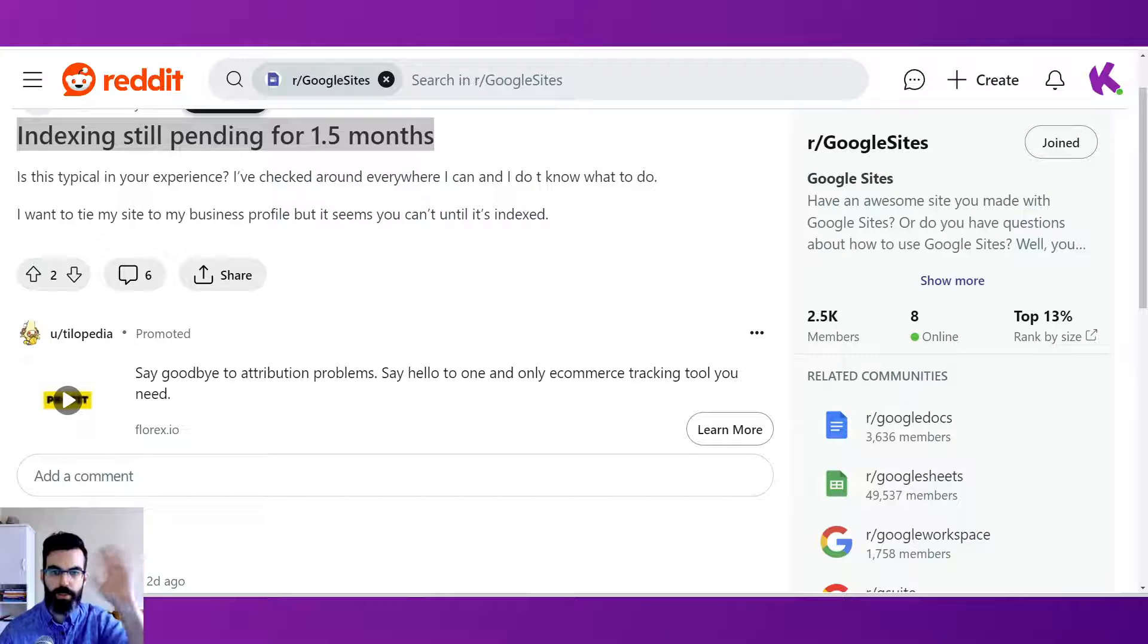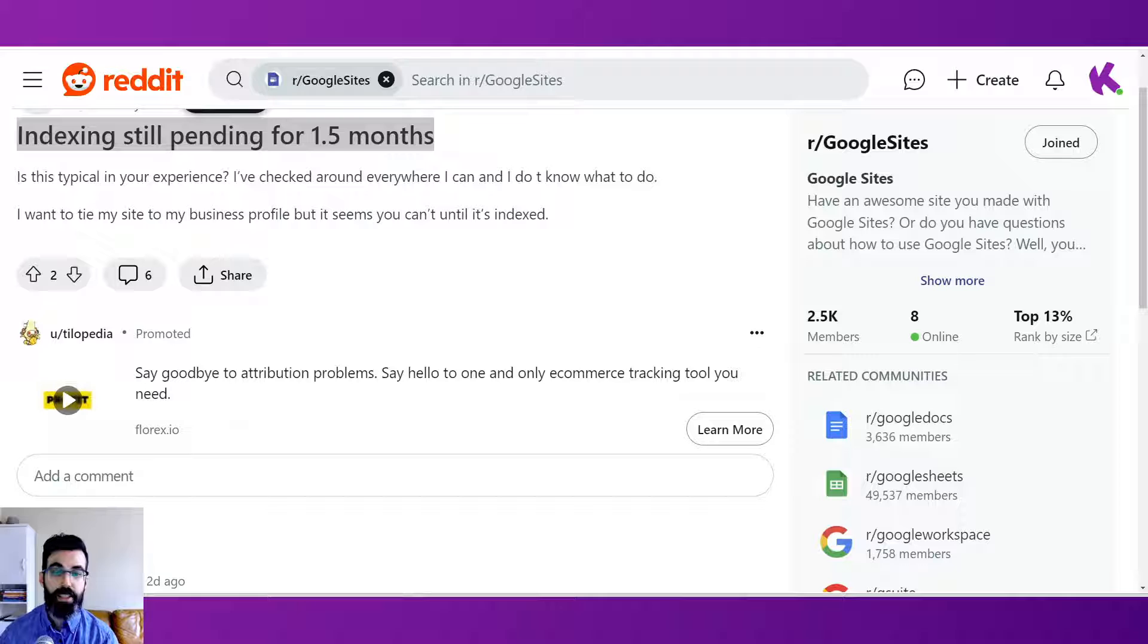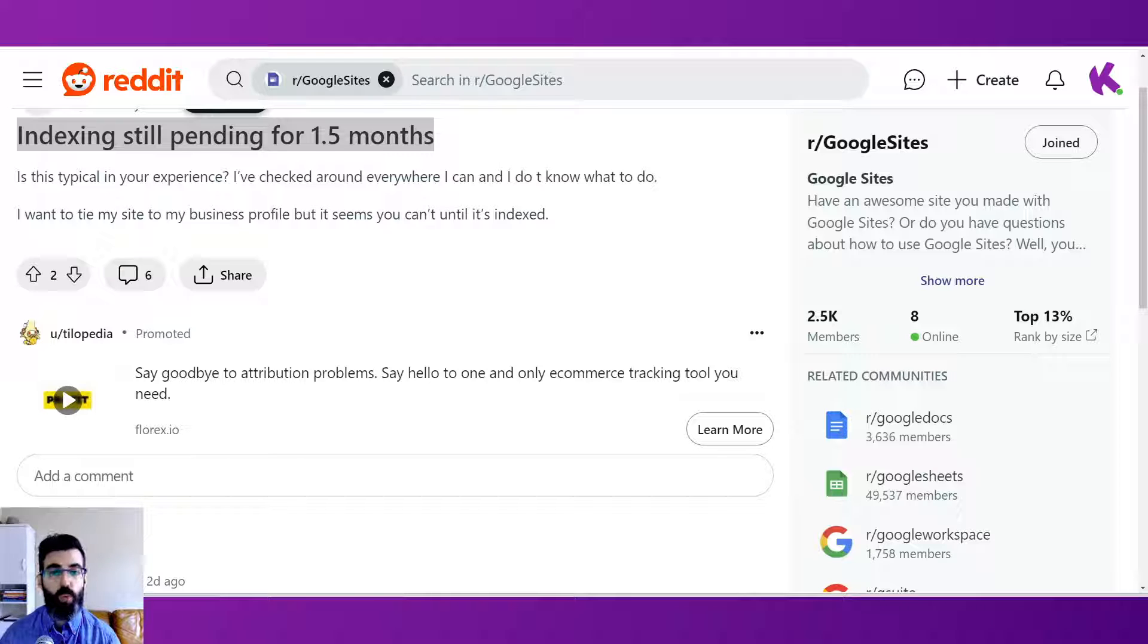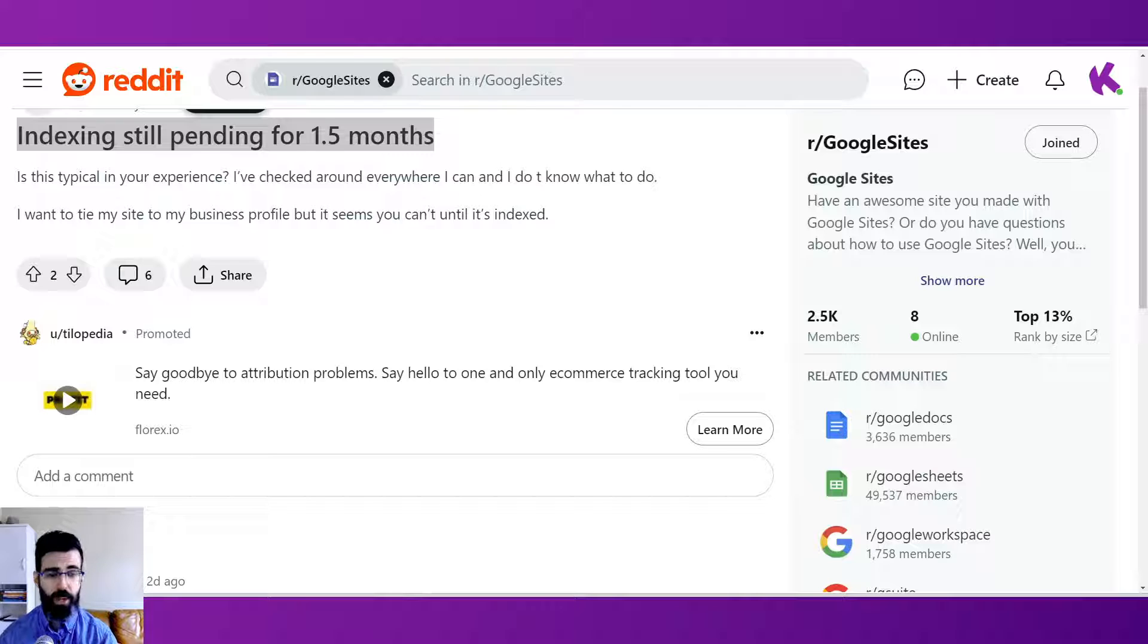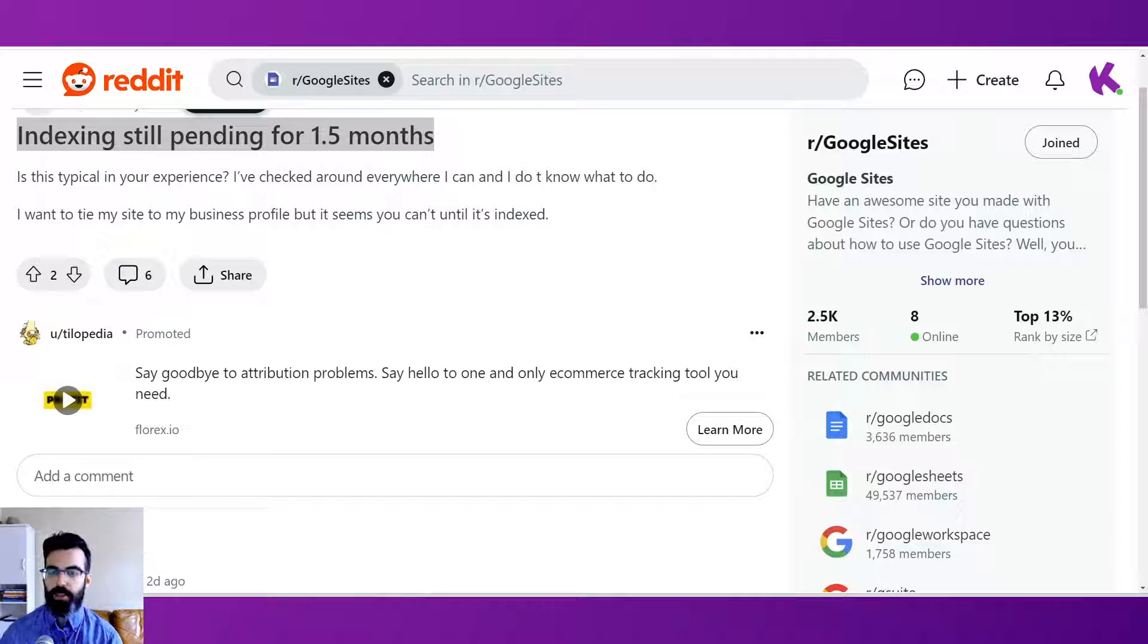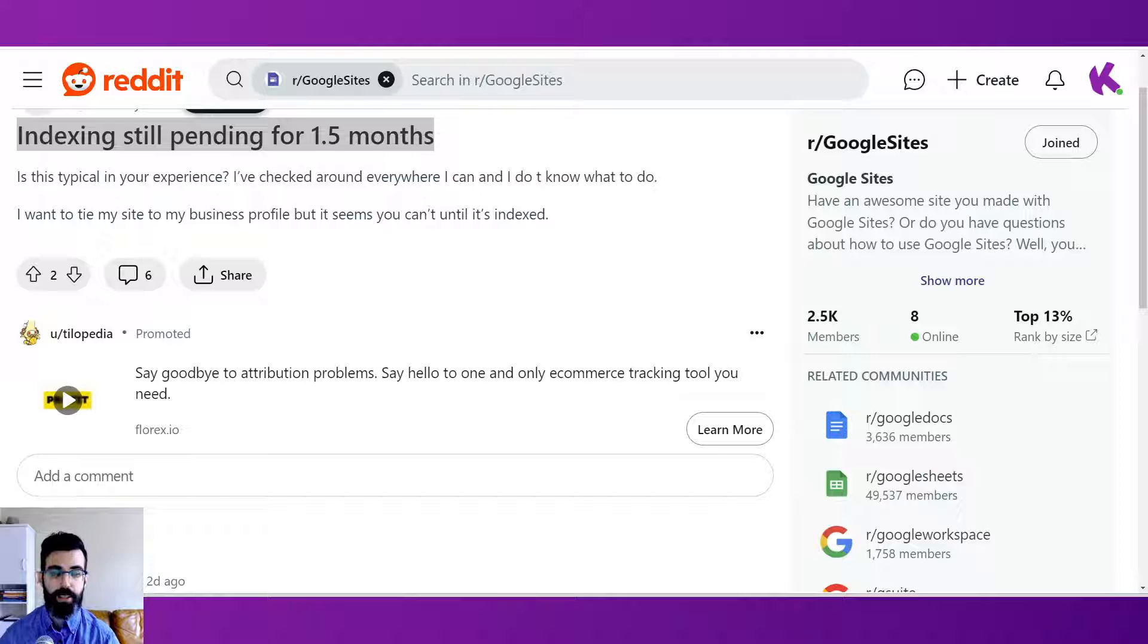Hello, this is Kyle from Kirksville Web Design. Today we're going to discuss a frequently asked question about Google Sites: why is my Google Site not being indexed? And why is my Google Site not showing up in search results? We're going to take a look at those questions, a few solutions at a very basic level, just to help people with their websites to get them indexed.